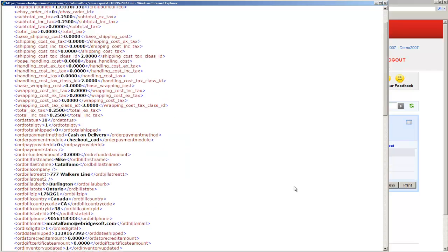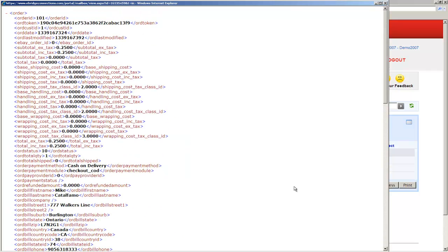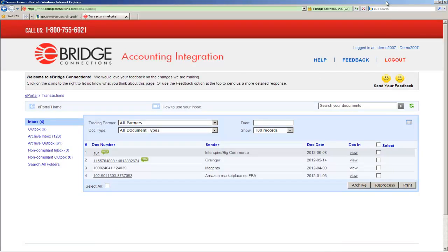That's it. This order is now made available to the integration side of the equation, which is the accounting or ERP system that you have installed on your side. And if this was a production environment, the automation of the order importing into the accounting or ERP system would be the next step in the process.